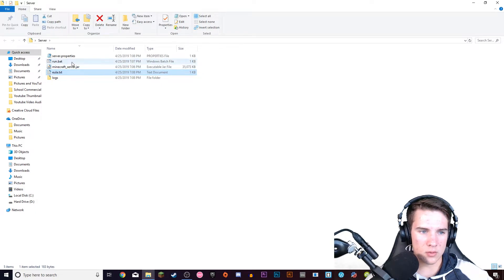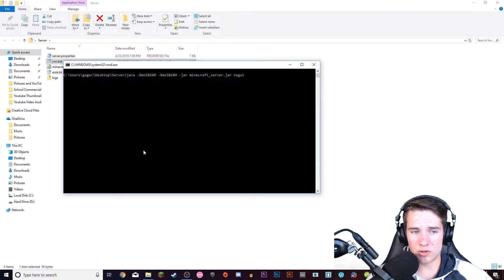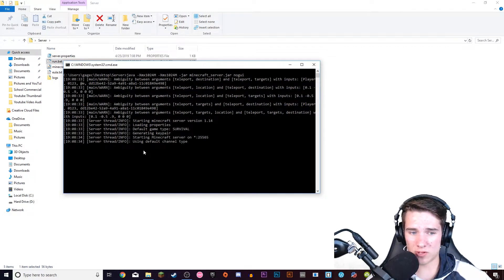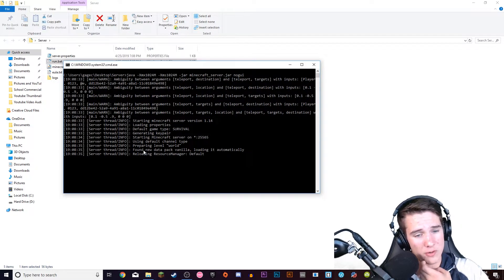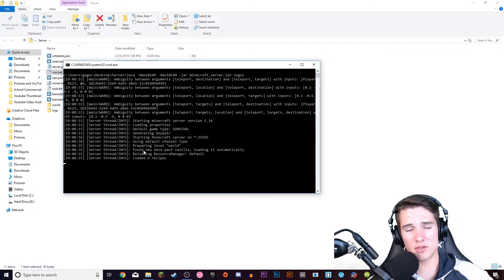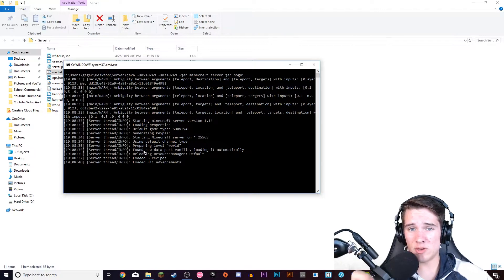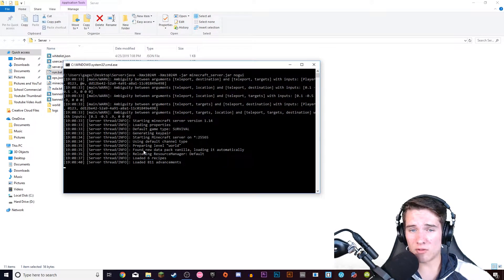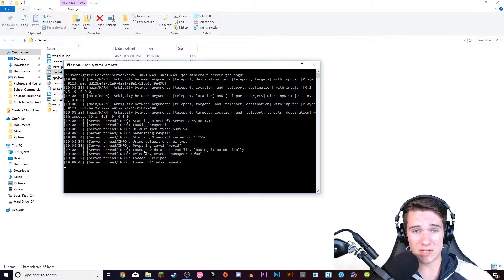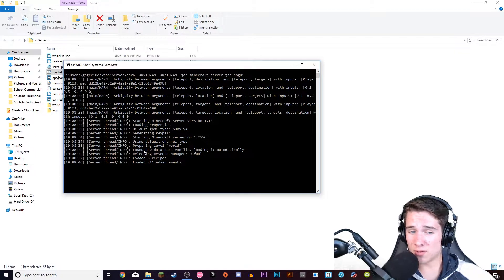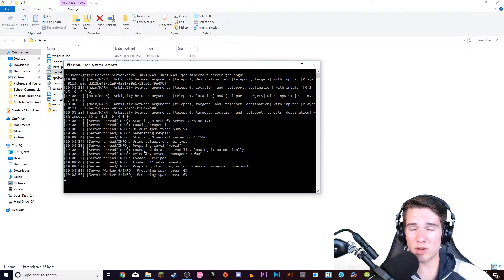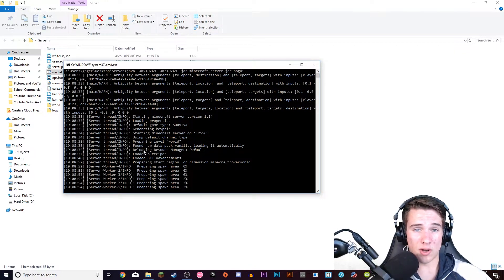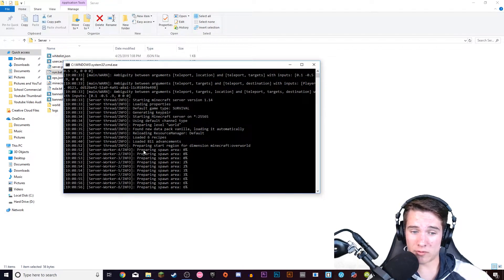And then you double click run dot bat again. So this window is going to pop up again. It'll do some stuff and it'll actually be creating your server right now. If this doesn't stay popped up for you, then that means you either need to re-download Java, which I have a link for someone else's video in the description. Just let me know in the comments below and I will try to help you through it if it doesn't work for you.